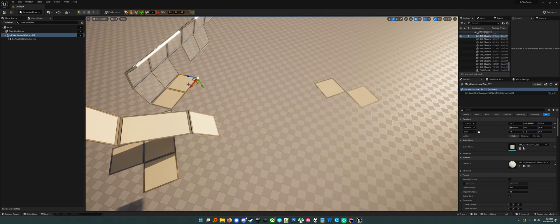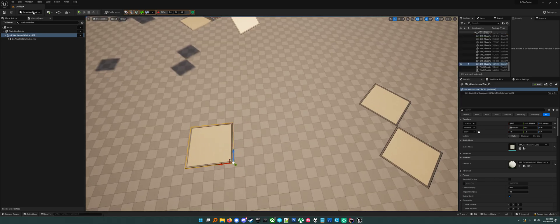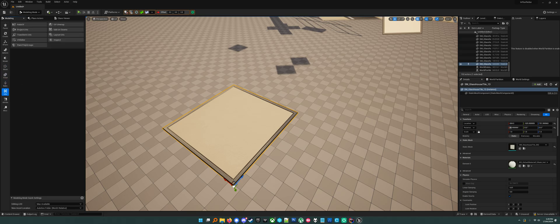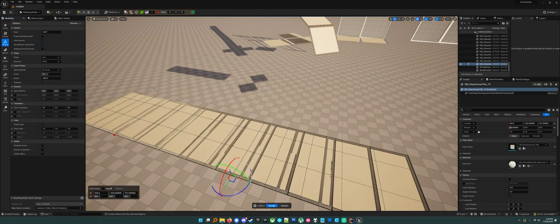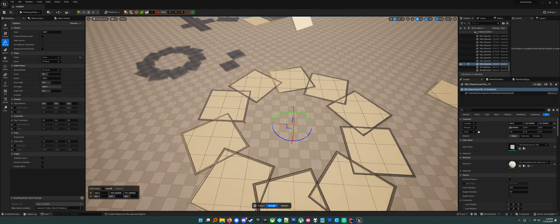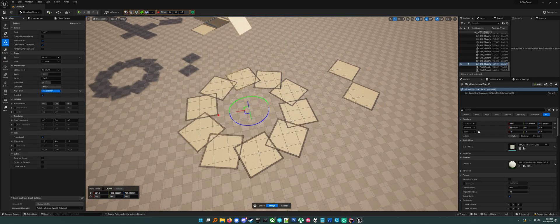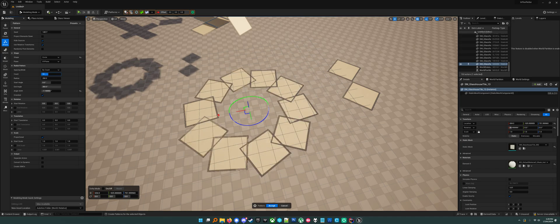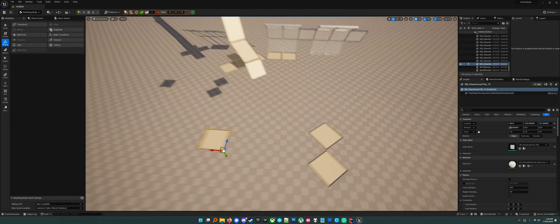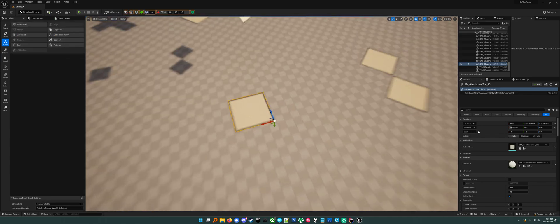I'll drag this over here and go to the modeling tools. There's something in here called Pattern — it's under Transform. You can easily set up a grid of actors or a circle of actors, and there's a lot of junk you can tweak — that's been really handy. This is also where you would change the pivot of a mesh, although I suggest using the Mesh Tool plugin instead — I don't have it installed right now, but it's much easier. You can just select a vertex and say make that the pivot.